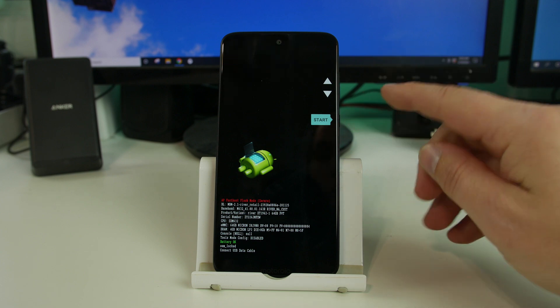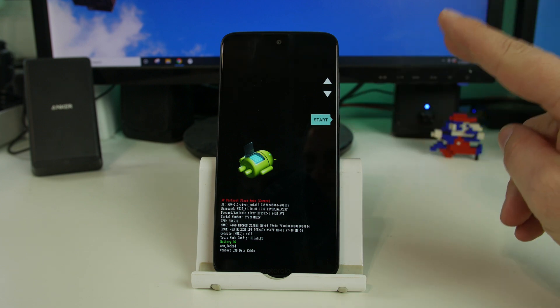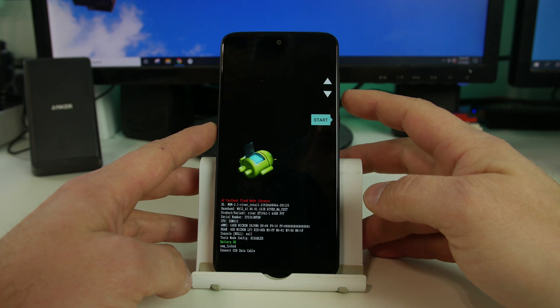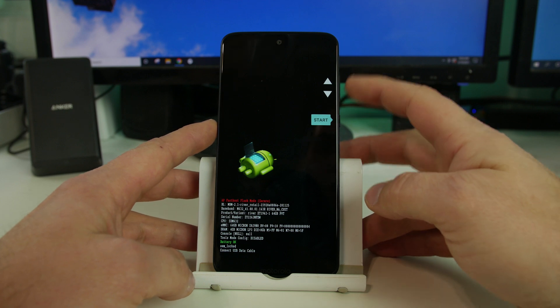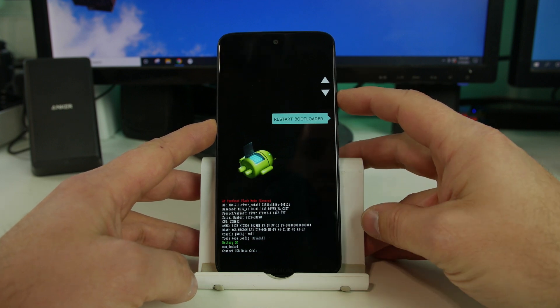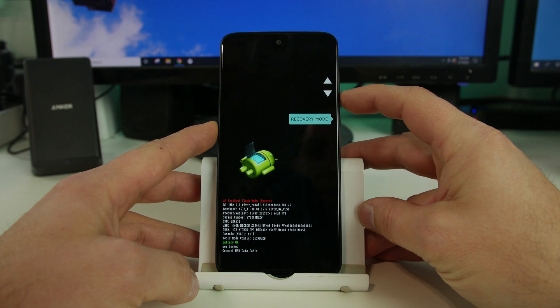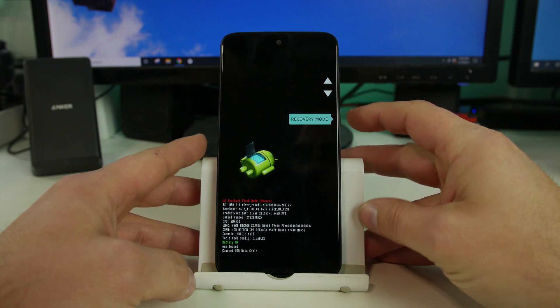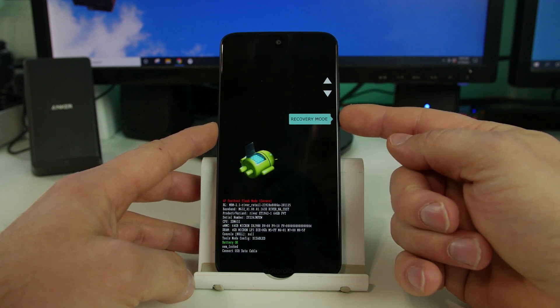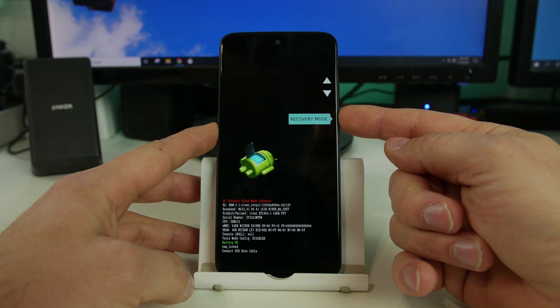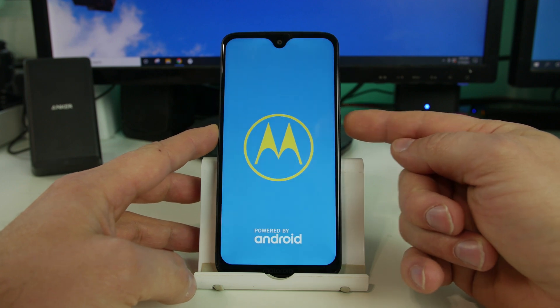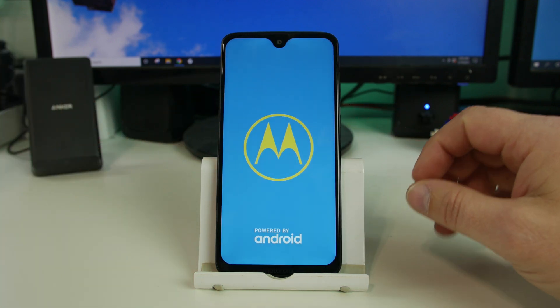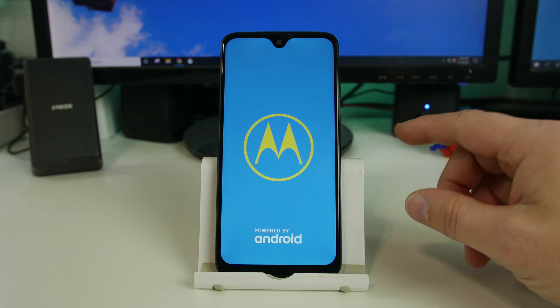So from here, we need to get into stock Android recovery. So to do that, you're going to use the volume up and down to scroll. So this is restart bootloader recovery mode. That's the one we want. So then we're going to select recovery mode with the power button and the device should boot into Android recovery here.